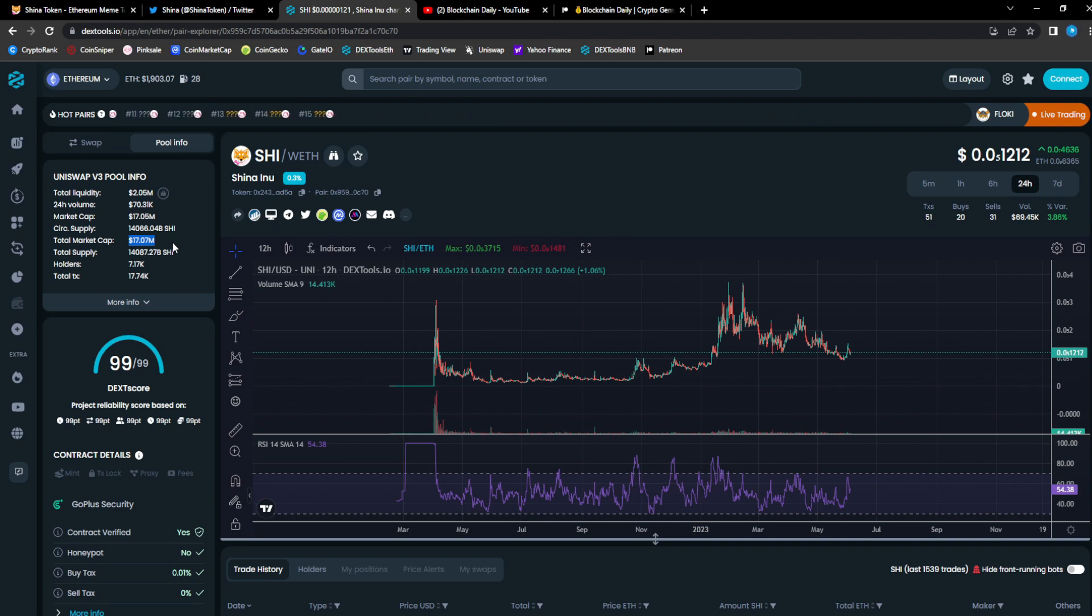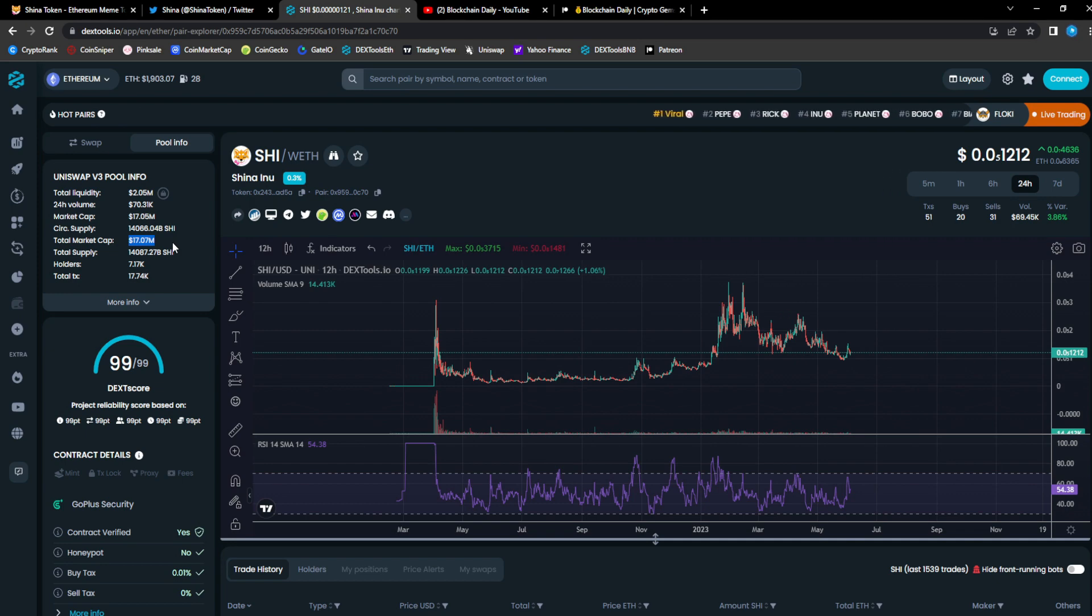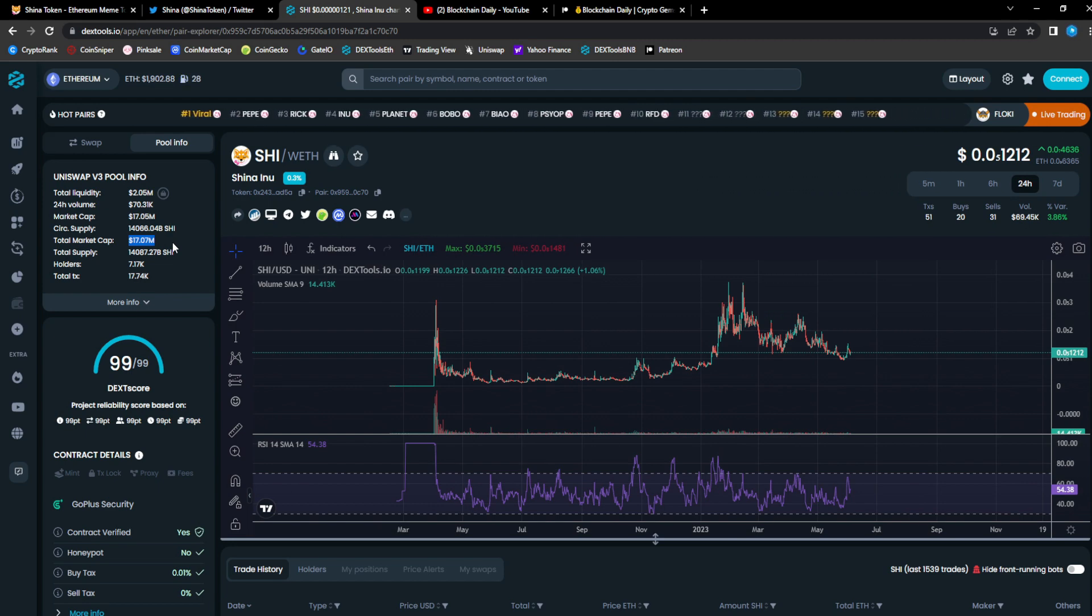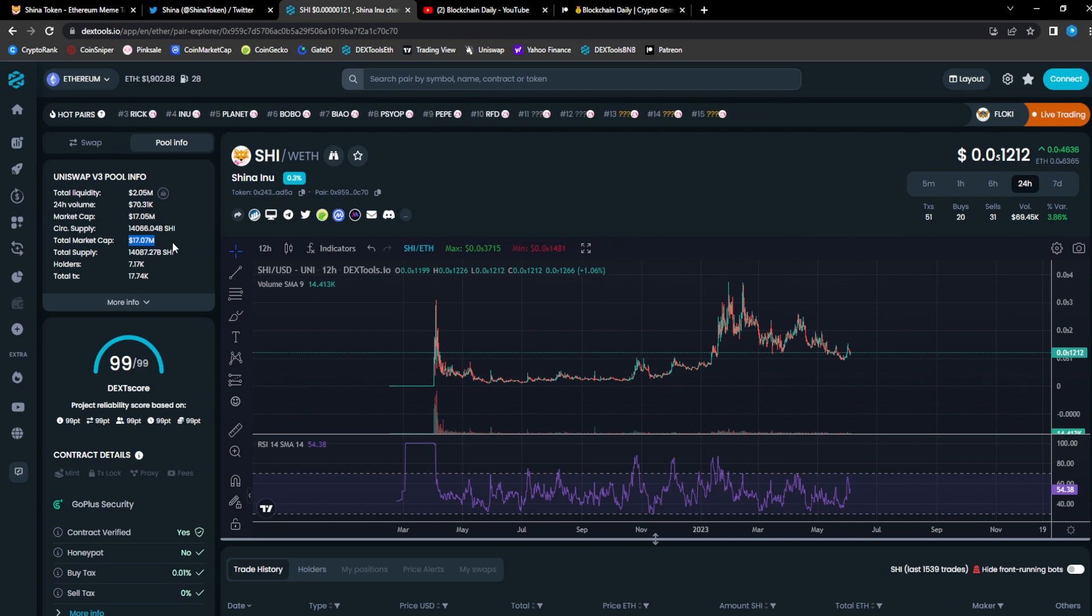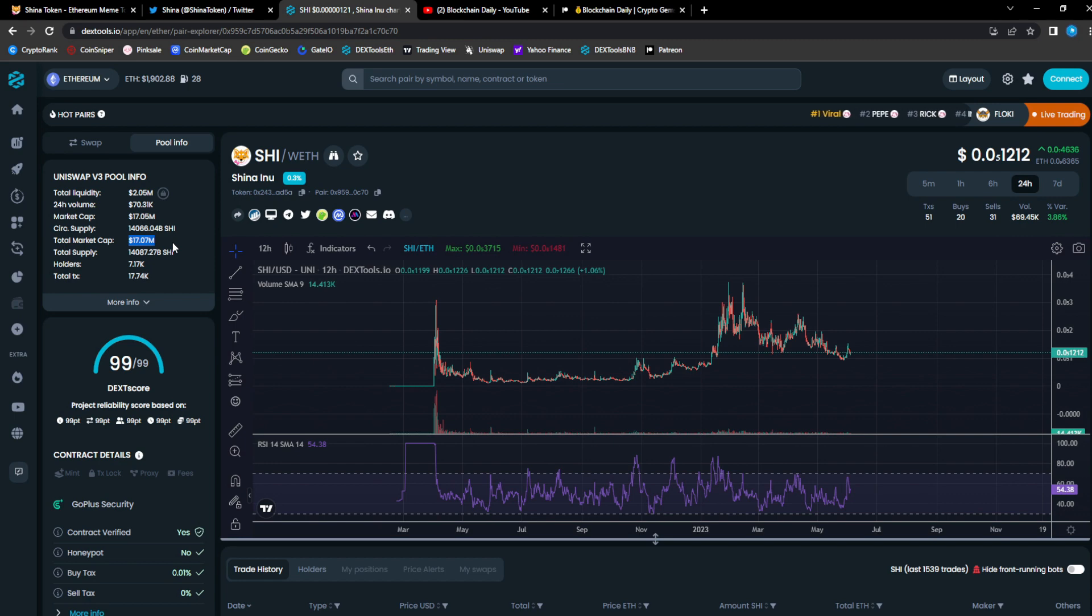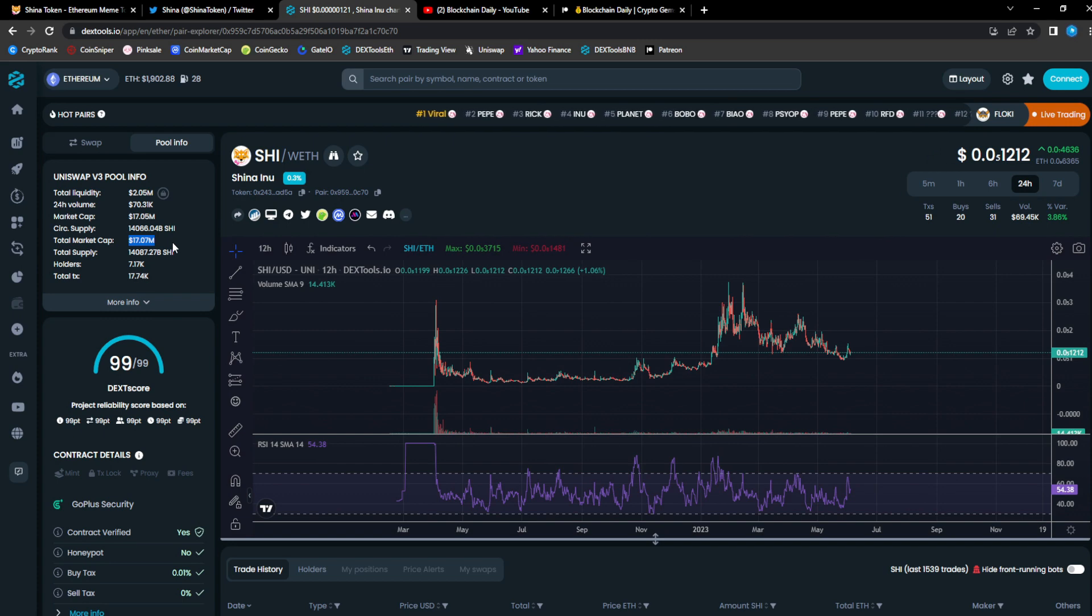Imagine if it goes to what Shiba did, bro, and goes to like 50 to 60 billion dollars in market cap. I would definitely have some type of exposure to these projects even if it's a few hundred dollars into Sheena. I would have some exposure to these because these are the ones that retail investors love to buy.